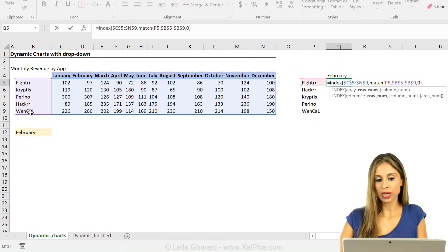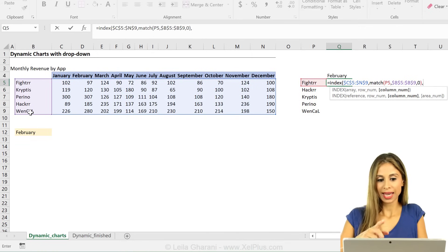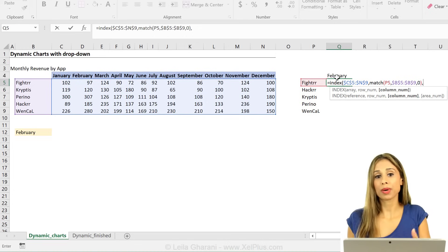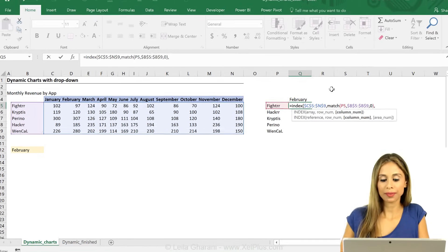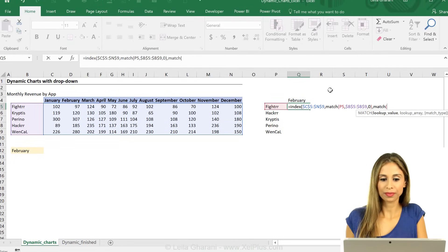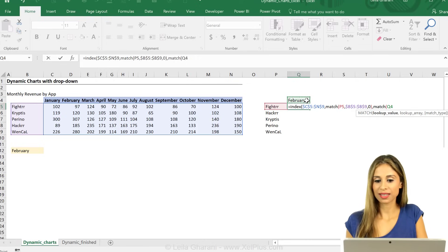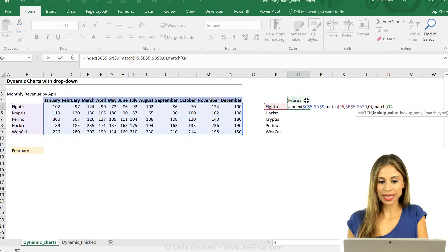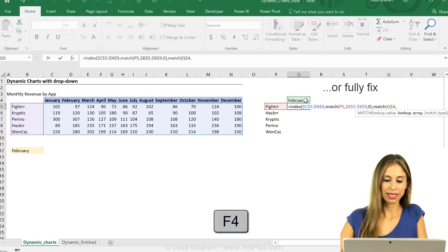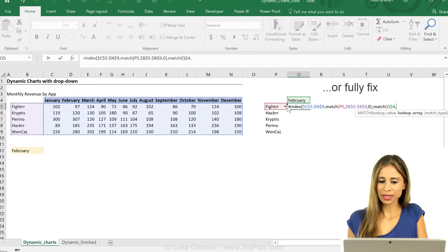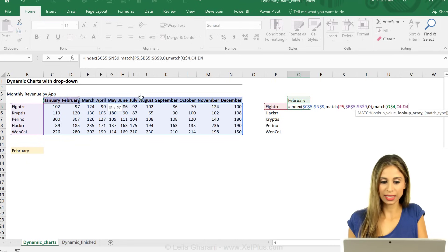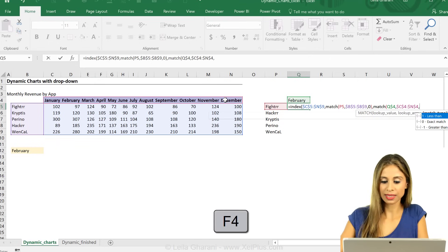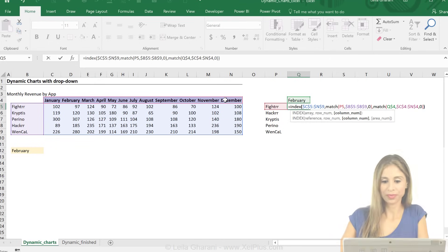This is a matrix lookup both ways. I looked up fighter in the rows. Now I need to look up the month in the columns. I'm going to do a match again. Match for this. Do I need to fix this? I do, right? Because now I'm planning to pull this down, so I need to fix the row in this case. And where am I looking for this? In here. And I'm going to fully fix this and look for an exact match.